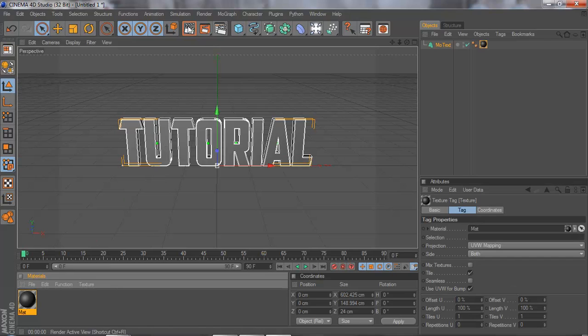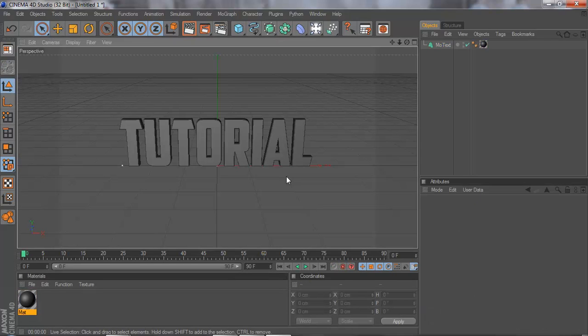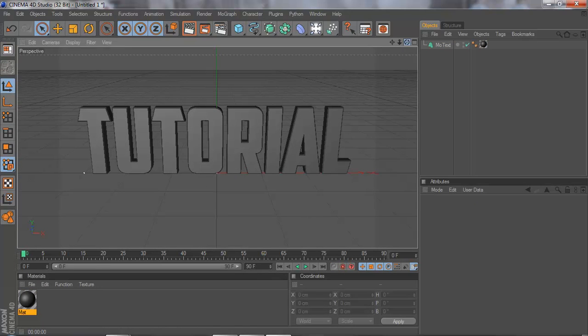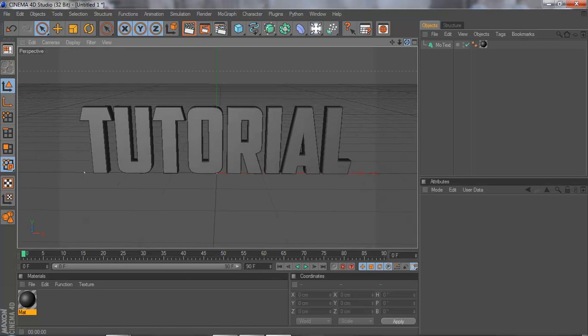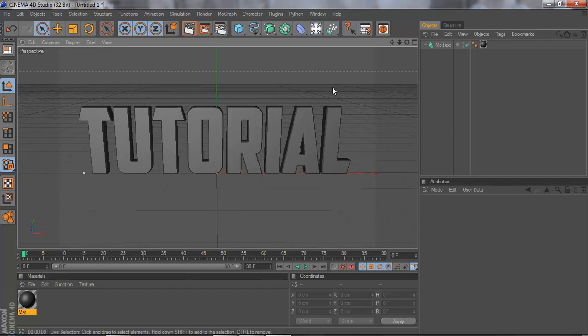Now drag it onto your text, so it's going to be looking like this. Make sure to center it.